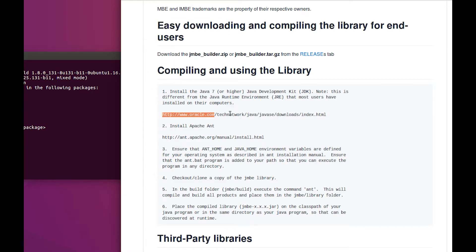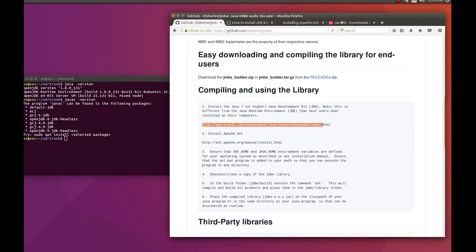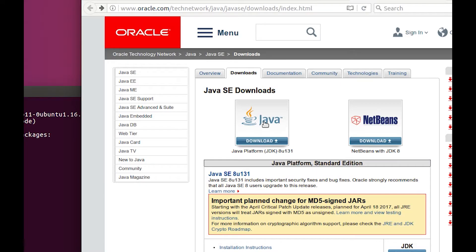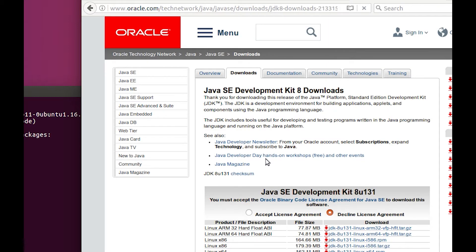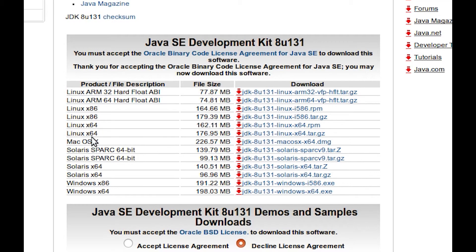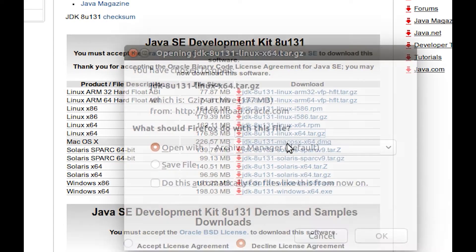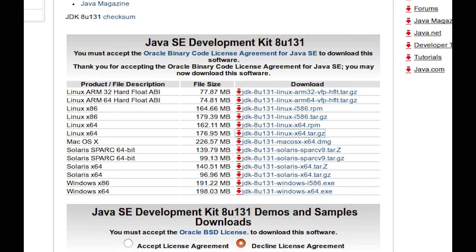It wants us to go to this URL right here, which I've already got open on my tab. I'm going to go ahead and select the JDK. We have to accept. I'm running Linux 64 and I want the tar, so I'm going to go ahead and select that. I know this is a rather large file — 177 megabytes — so I'll just have to be a little patient.